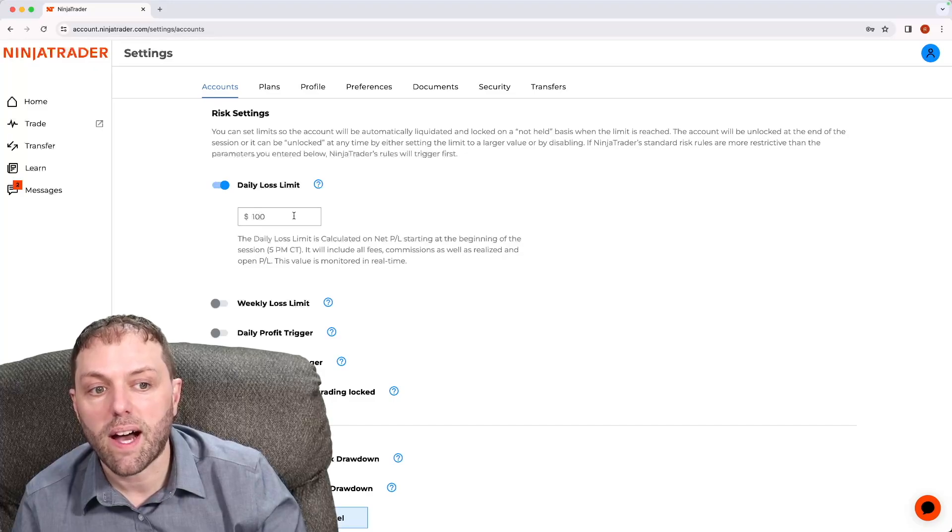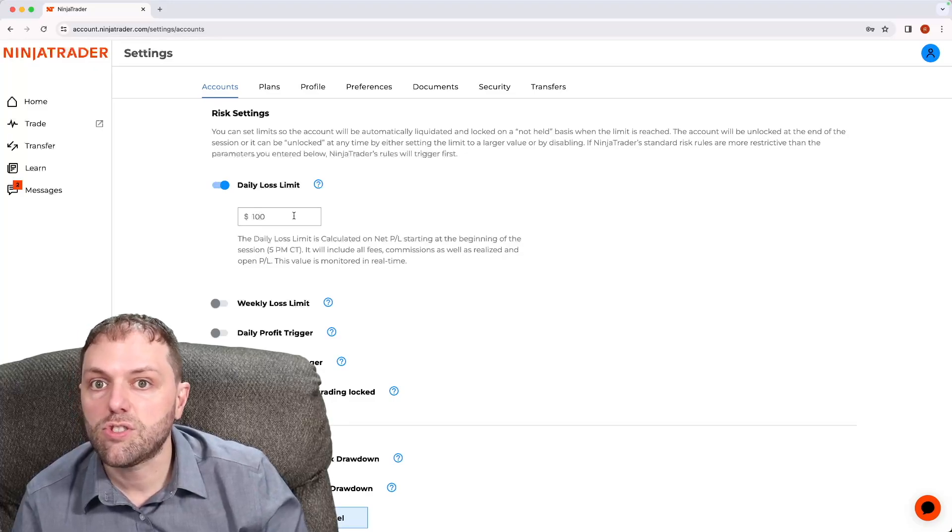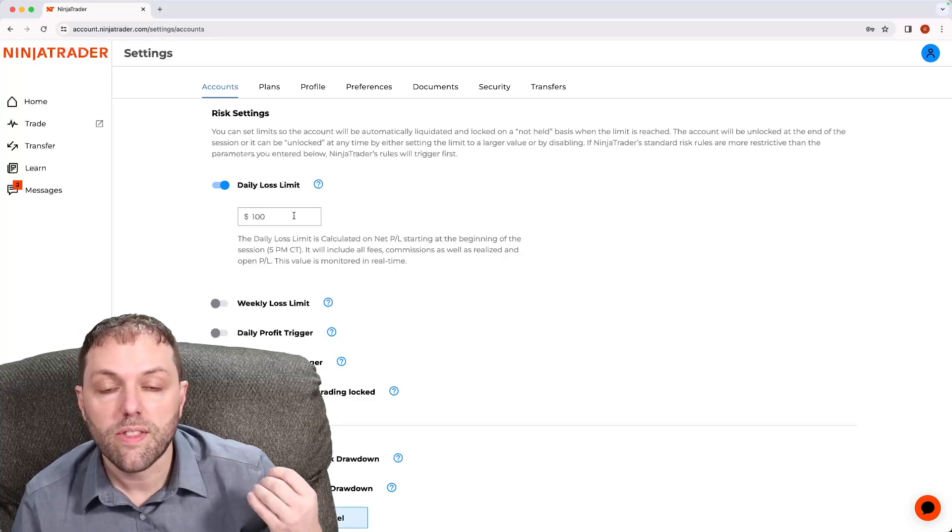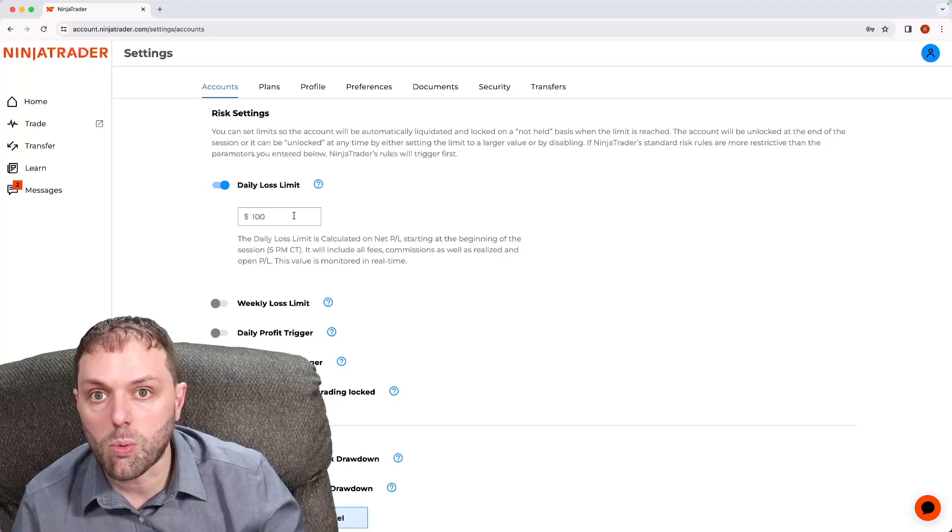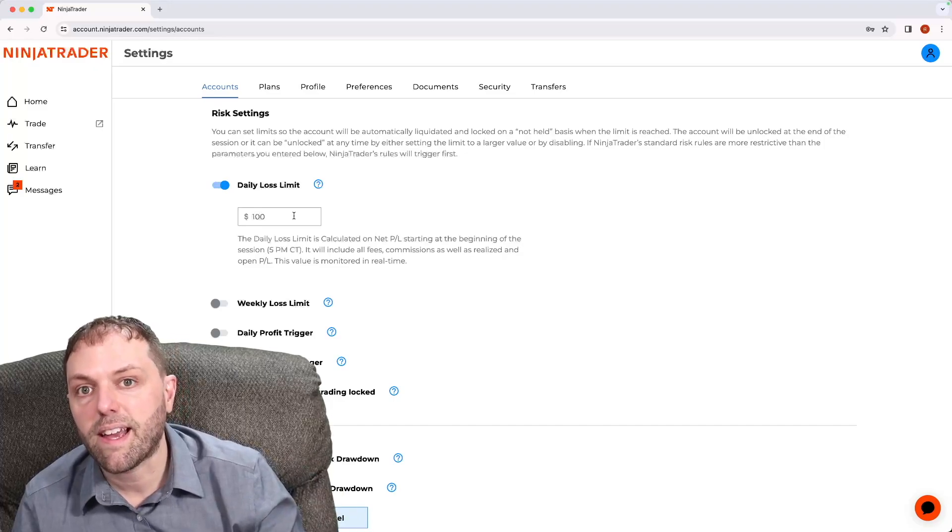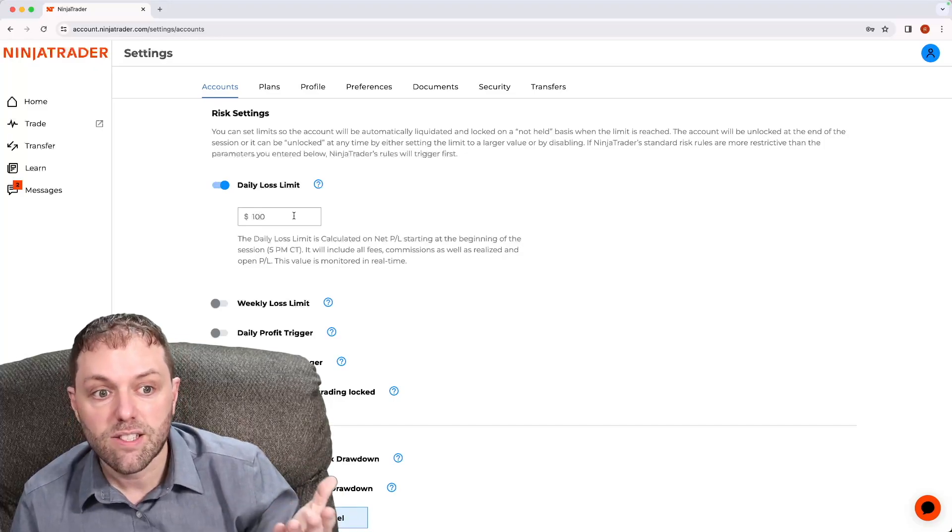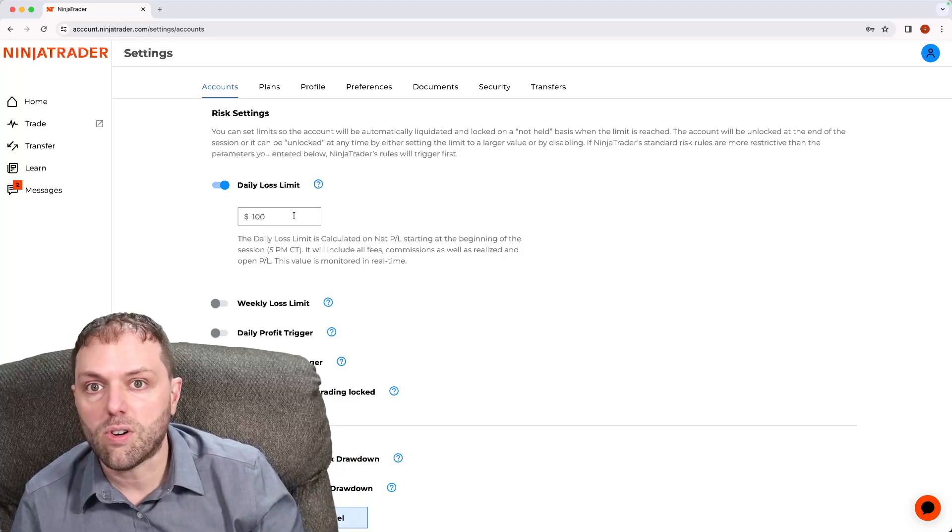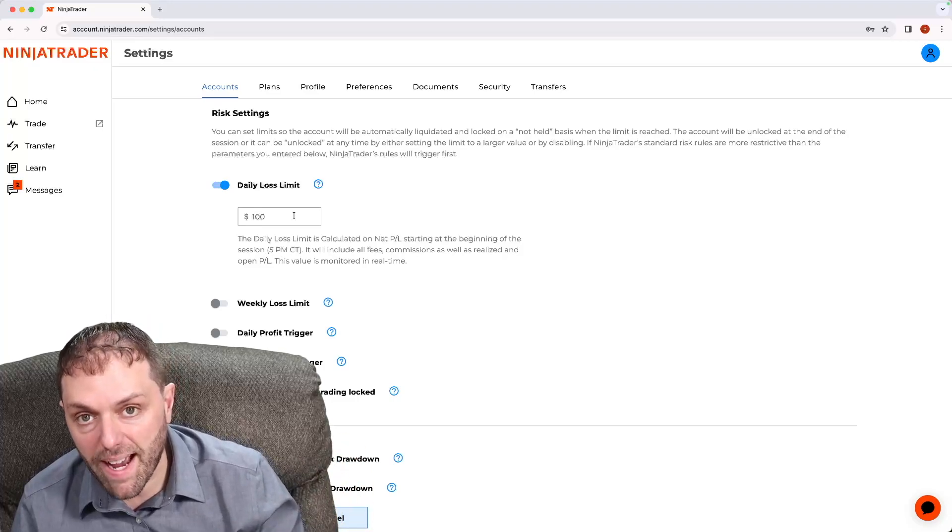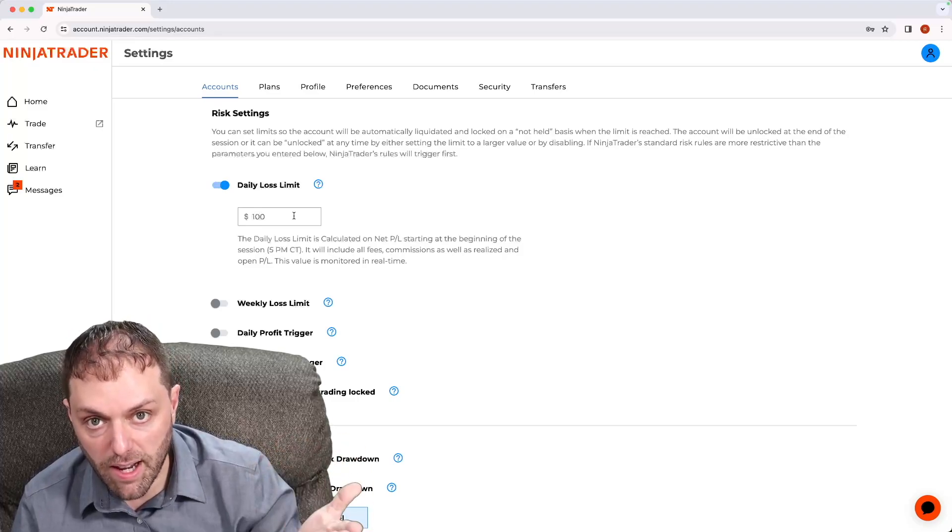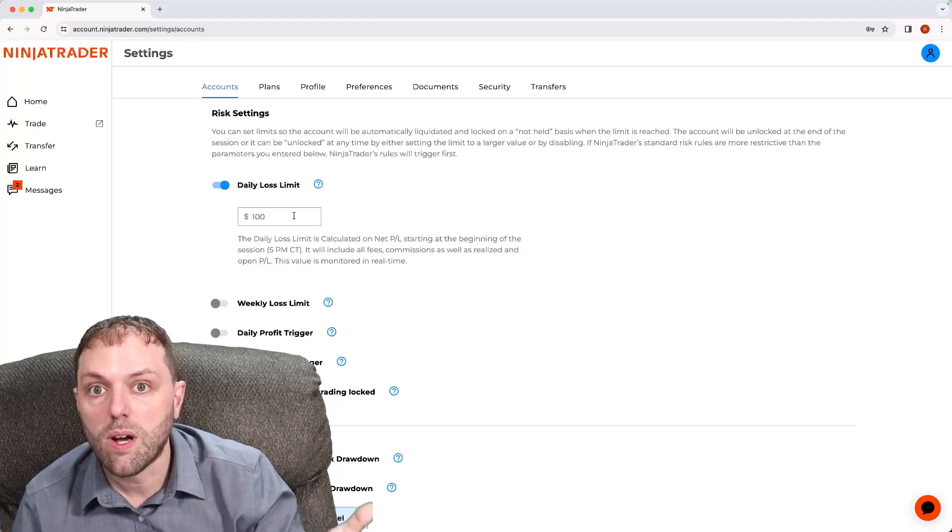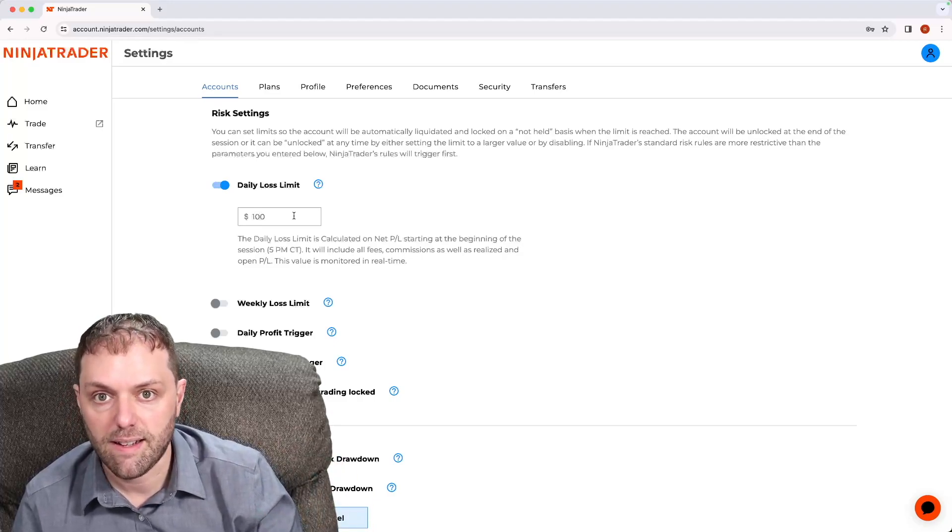Inside this box here, I will update to the maximum dollar amount that I am comfortable with risking on my account if I do lose. So if I put in $100, this will be my maximum daily loss within that trading day.